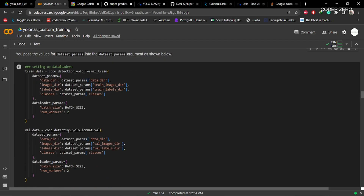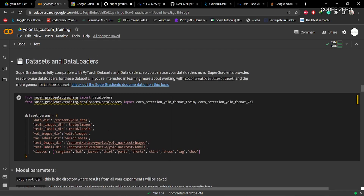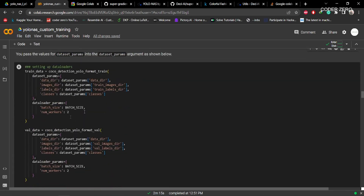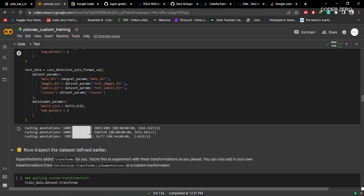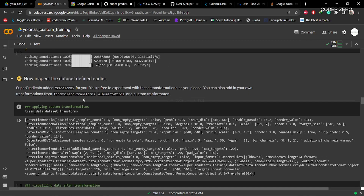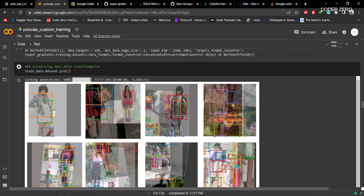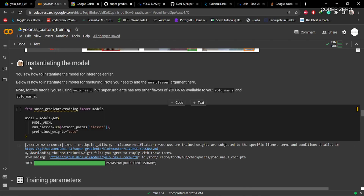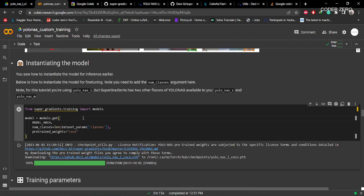Here we are creating the data loader using values from these parameters — train image directory, class names. This is the validation data loader and this is the test data loader. After that it will cache the data into RAM. Then here we are performing some transformations on our training data, and after that this is the visualization after the transformation.